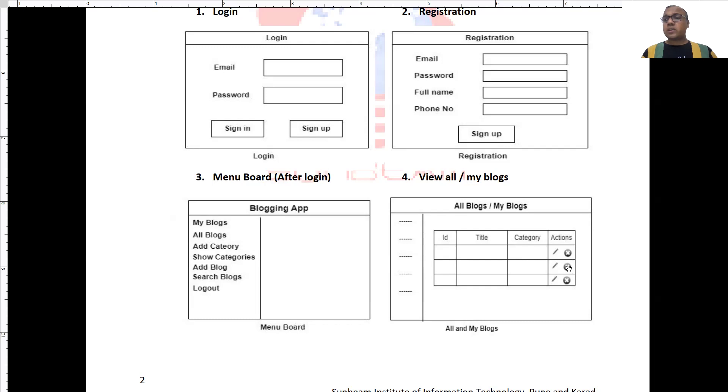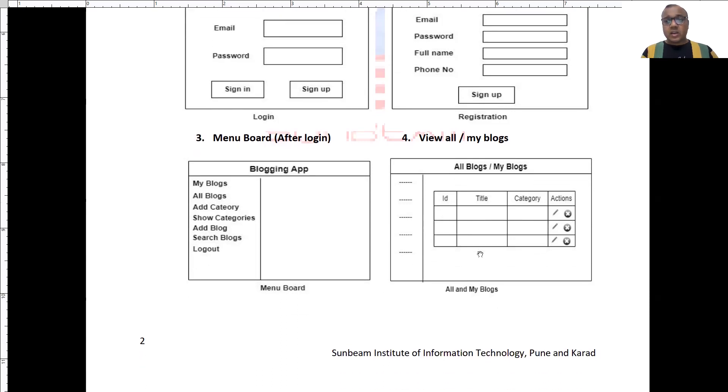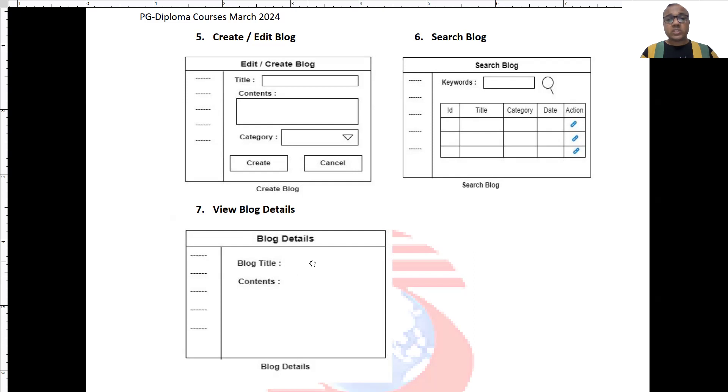However, here I cannot read the blog contents. To read the blog content, on title, there will be a hyperlink. And when I click on that hyperlink, I will be able to see the blog contents over here. I will be able to see blog title, contents and category of the blog.